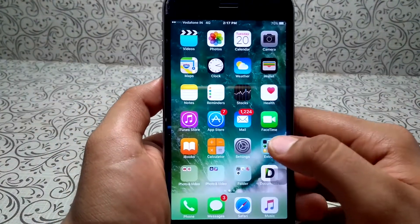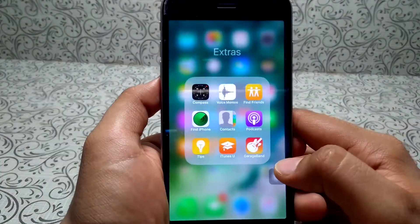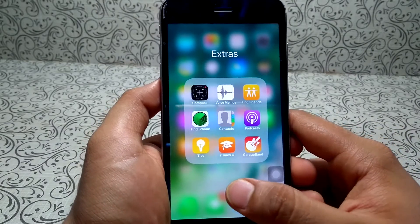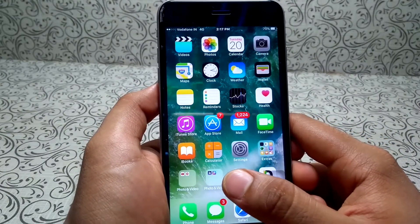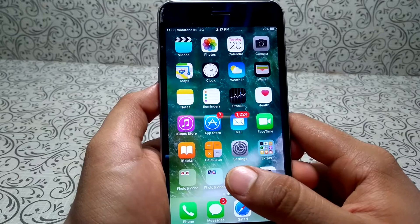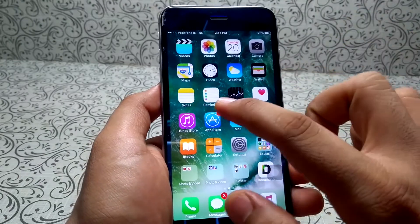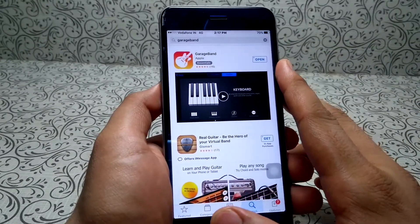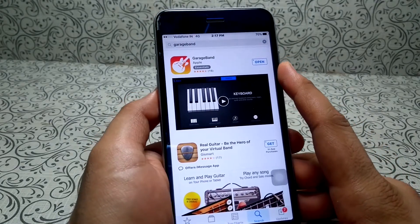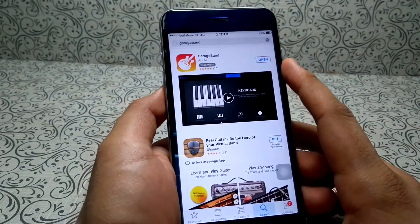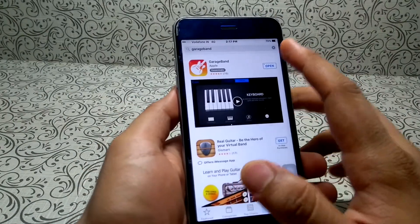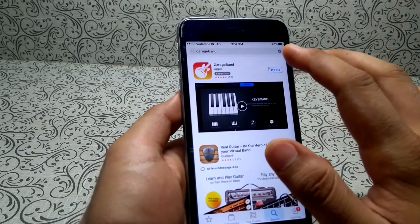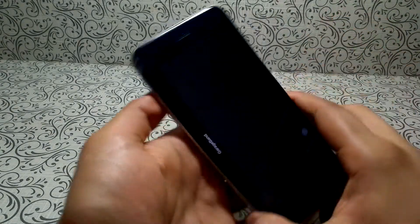For that you need one application called GarageBand. It's pre-loaded on some iOS devices, but if it isn't on yours then just go to the App Store and download it — it's free, so there should be no issue. I will show you how you can make ringtones, so just open GarageBand.